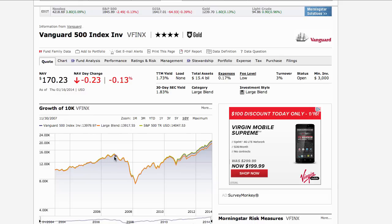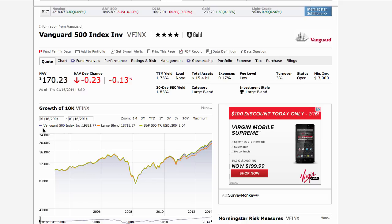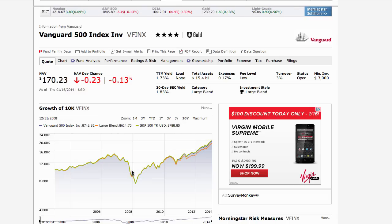Here you'll see the performance of the fund over a number of years. There are actually three lines here - they're difficult to see. One is for the fund itself, and then there's a large blend and the S&P 500 itself. They're very similar, as you'd expect, because this is an index fund that tracks the S&P 500 - almost identical, off just a little bit because of the expenses we pay for the fund.